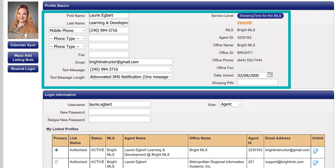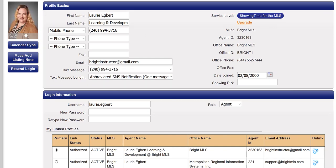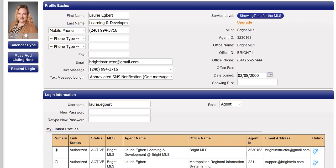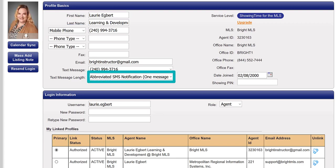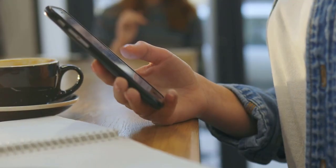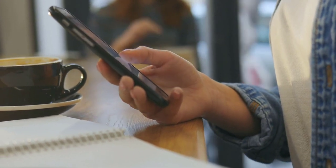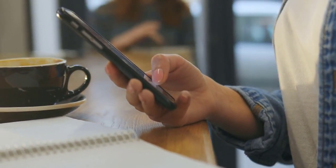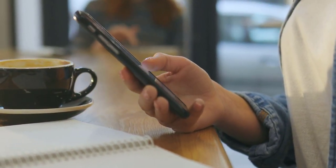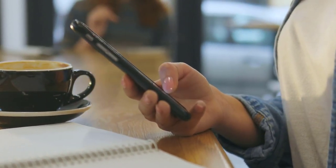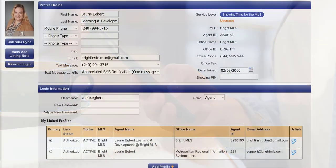Next, you'll review the information listed under Profile Basics. When entering your mobile number, be sure to choose the correct phone type as mobile and then choose your preferred SMS format. This is required if you want to set up text messages for receiving notifications or appointment confirmations via text.